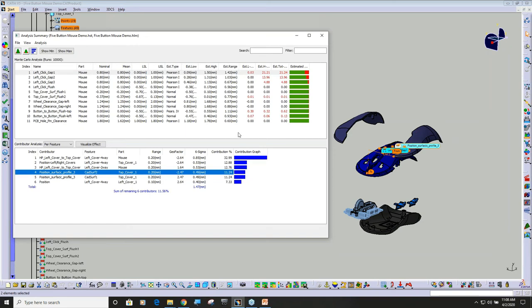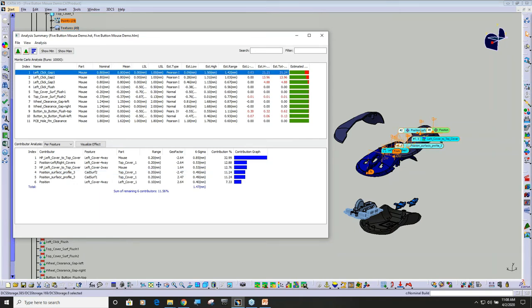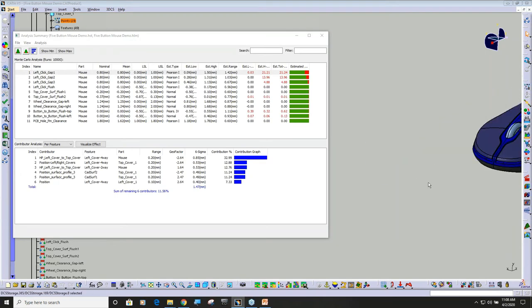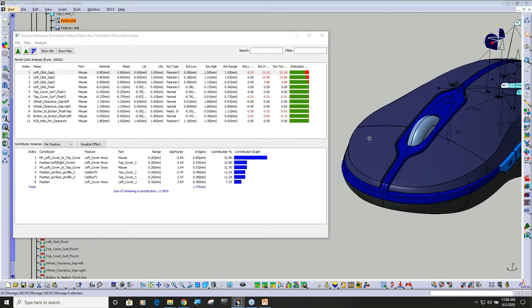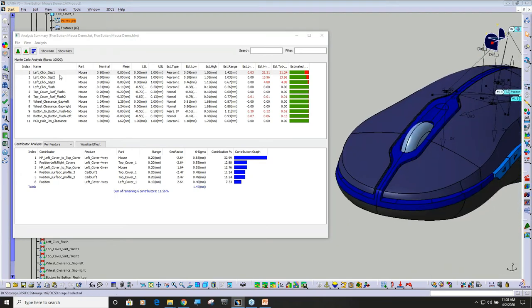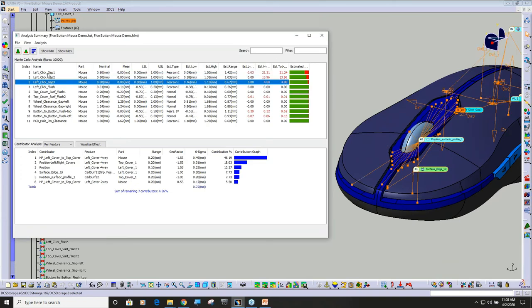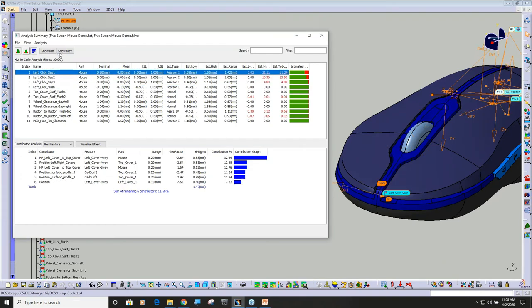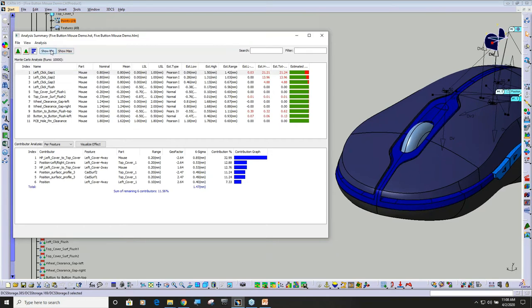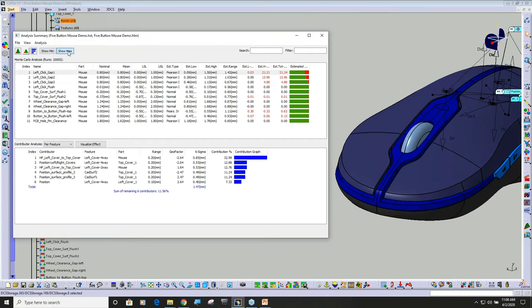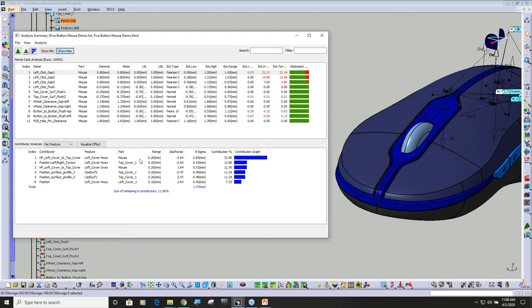So the power here is you get a global view of all of your measurements. You can click on whichever measurement you want, and then you can say show max, show min. You can see that it will rebuild. I'm going to come back to this and talk about visualize effect.